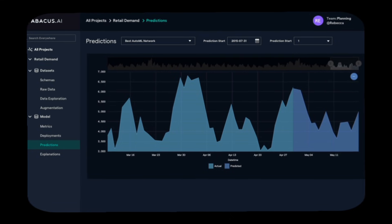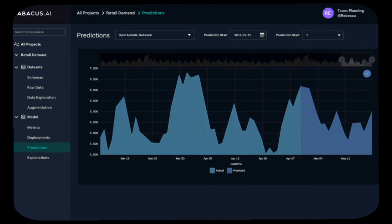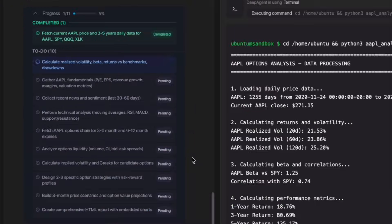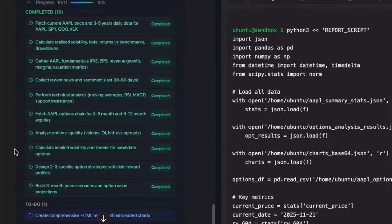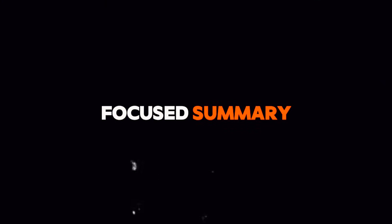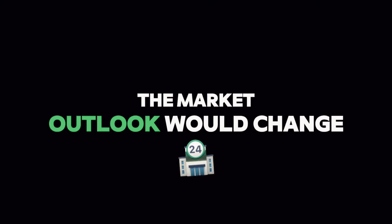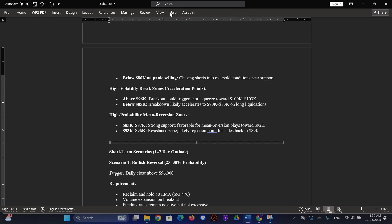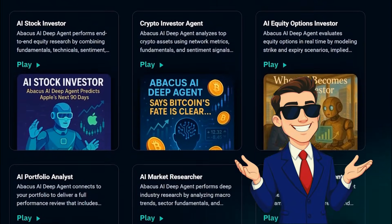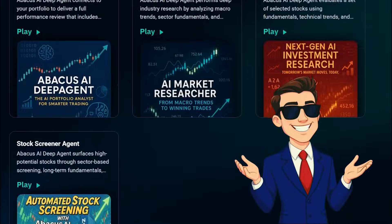After that, there's a complete section on market sentiment and positioning — market psychology, derivatives data, funding rates, open interest, ETF flows, and on-chain metrics, all analyzed together. Then we reach the scenarios section: multiple possibilities such as bullish, bearish, and range-bound, each with probability estimates, price ranges, and activation conditions. Finally, it delivers a trader-focused summary that clearly states the current bias, the most important levels, where risk is higher, and under what conditions the market outlook would change. The final output isn't just market analysis — it's a complete decision-making framework organized from top to bottom in a clean, usable way.